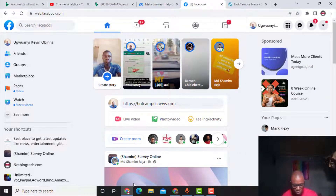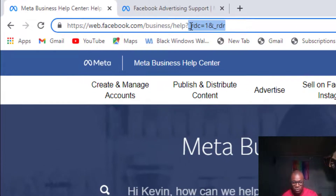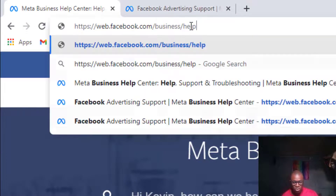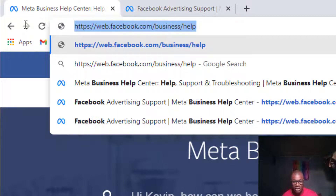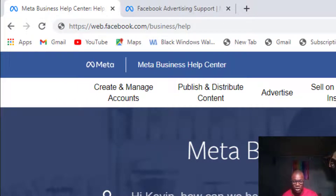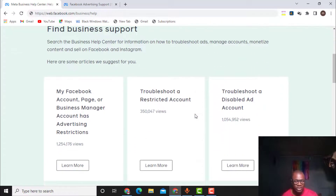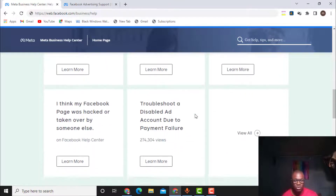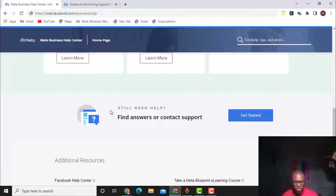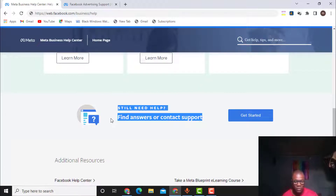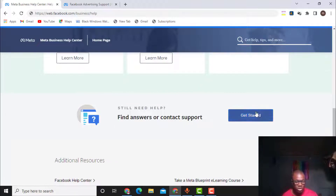What I need to do is come to my browser and type www.facebook.com/business/help. Once you are logged into your Facebook account, just type that URL and you'll come to this page. What you need to do is scroll down and click where it says 'Need more help? Find answers or contact support,' then click on Get Started.